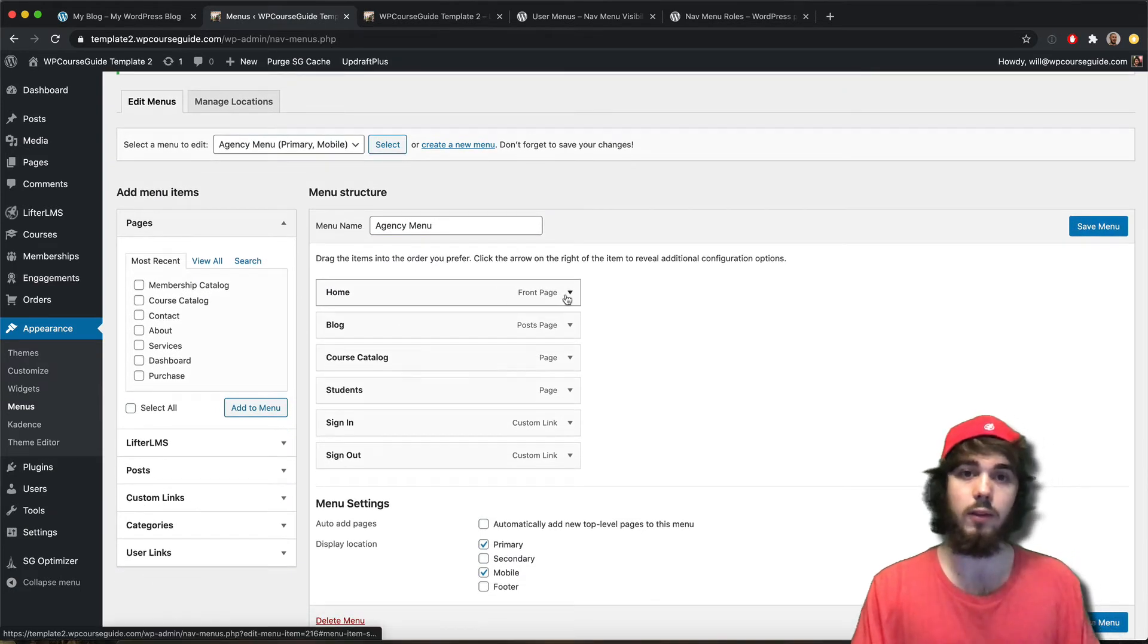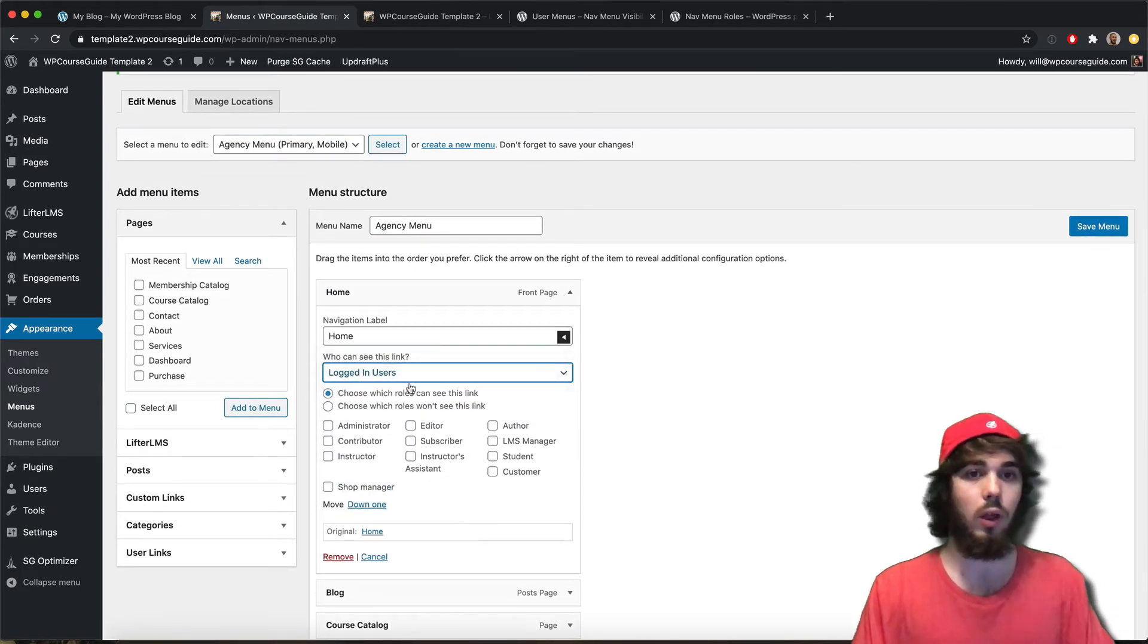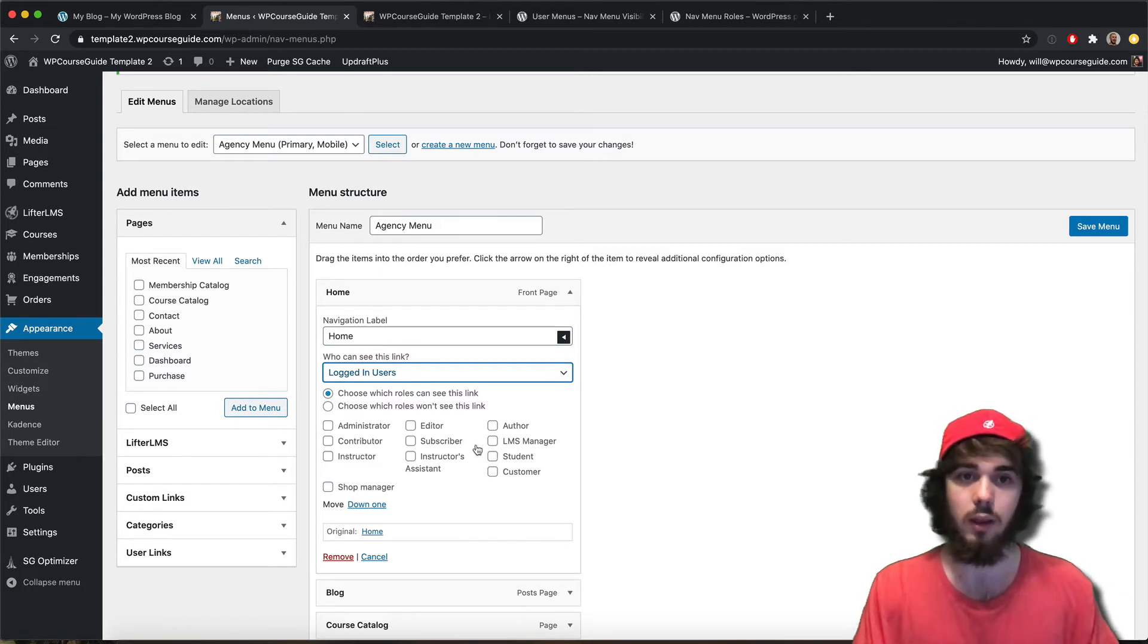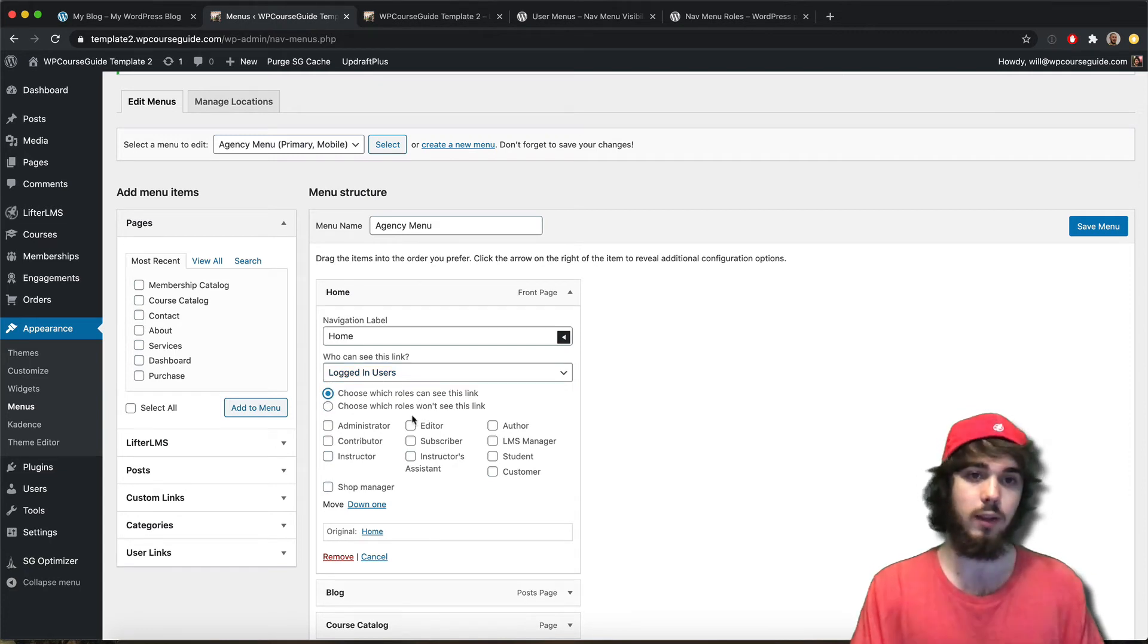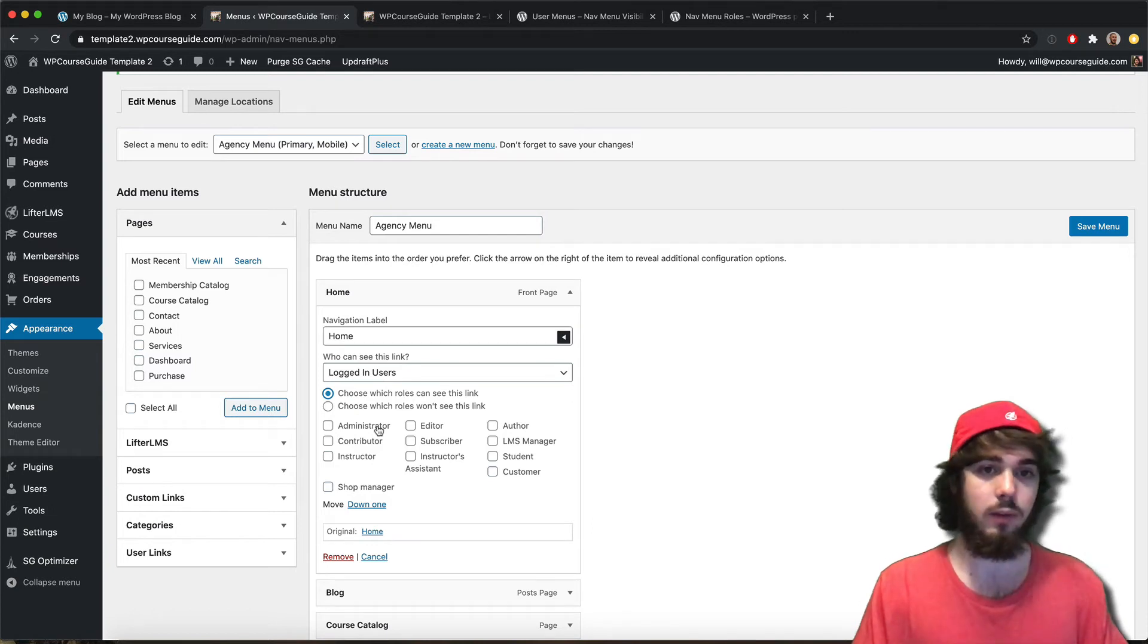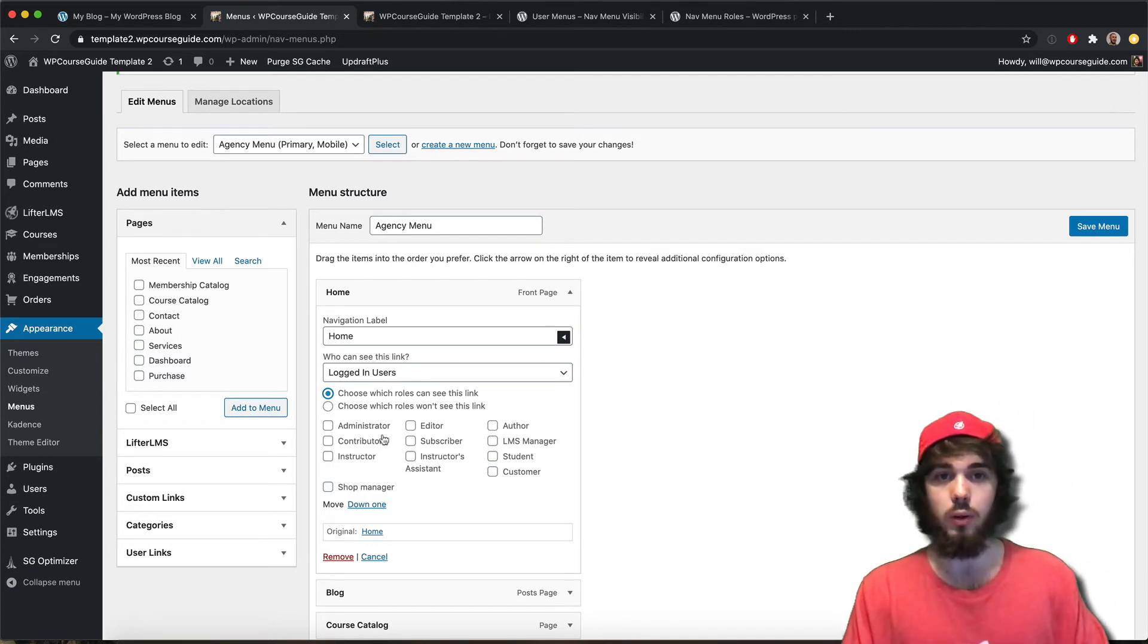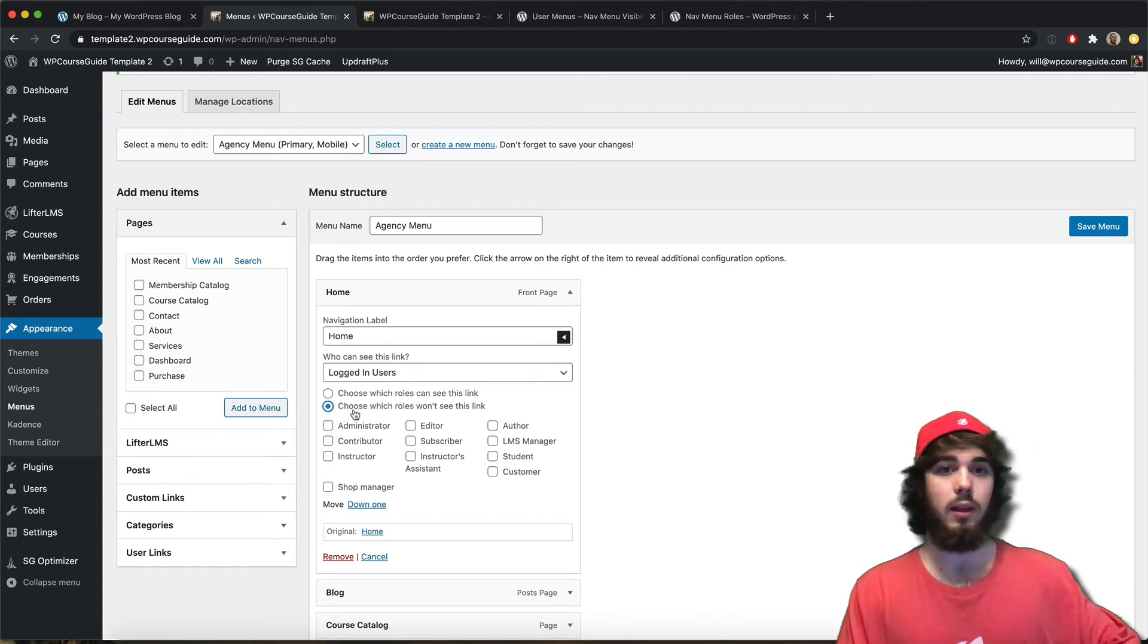Now if we select logged in, we'll have some more options here. You can say if you're logged in but you have to be a student, if you want to say which roles will see or which roles won't see this link. So you could say this is for logged in people but only if they're admins. I wouldn't recommend getting into this 'who it's supposed to be' - I would just check all of these or just say which roles won't see it. That way it's logged in versus logged out.